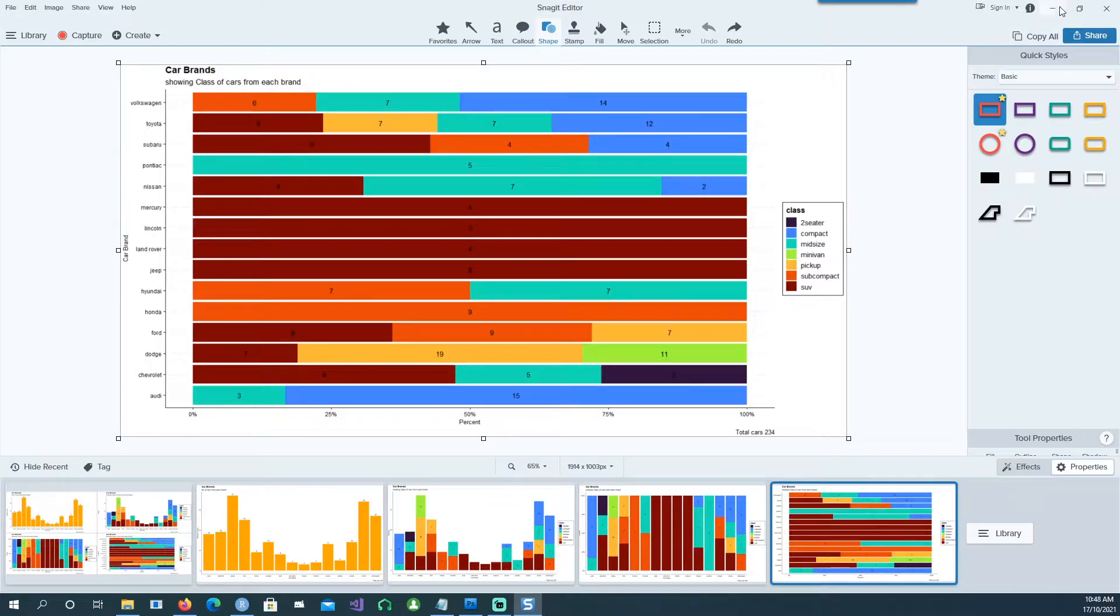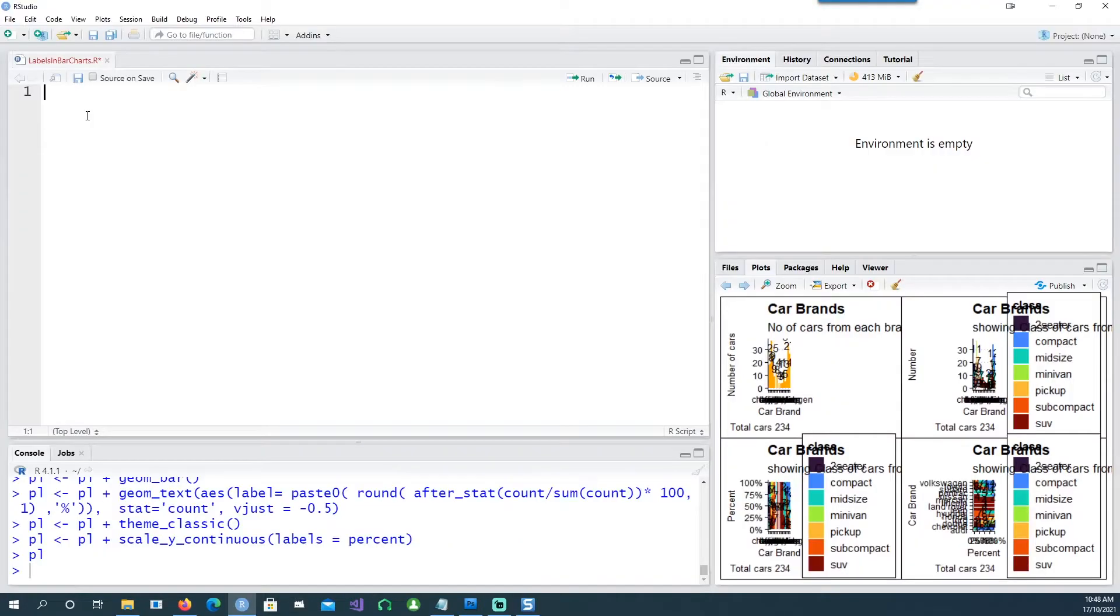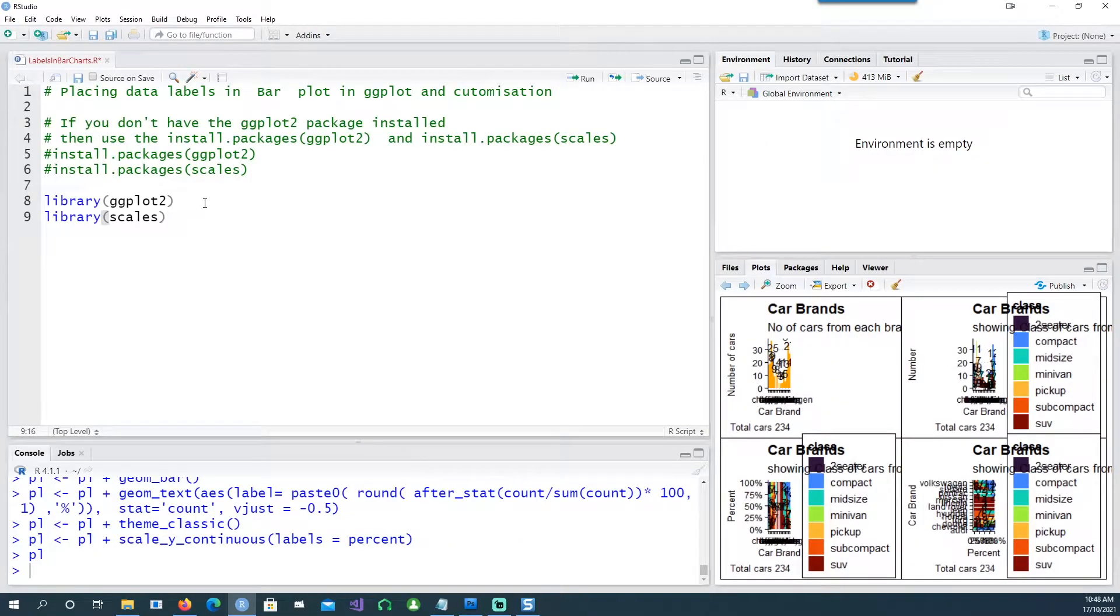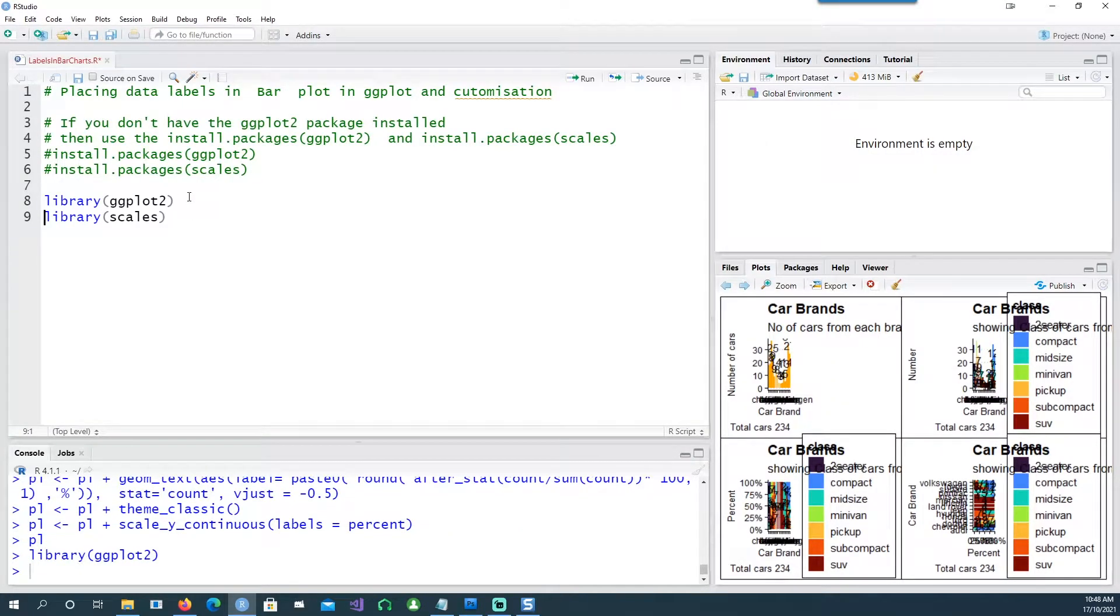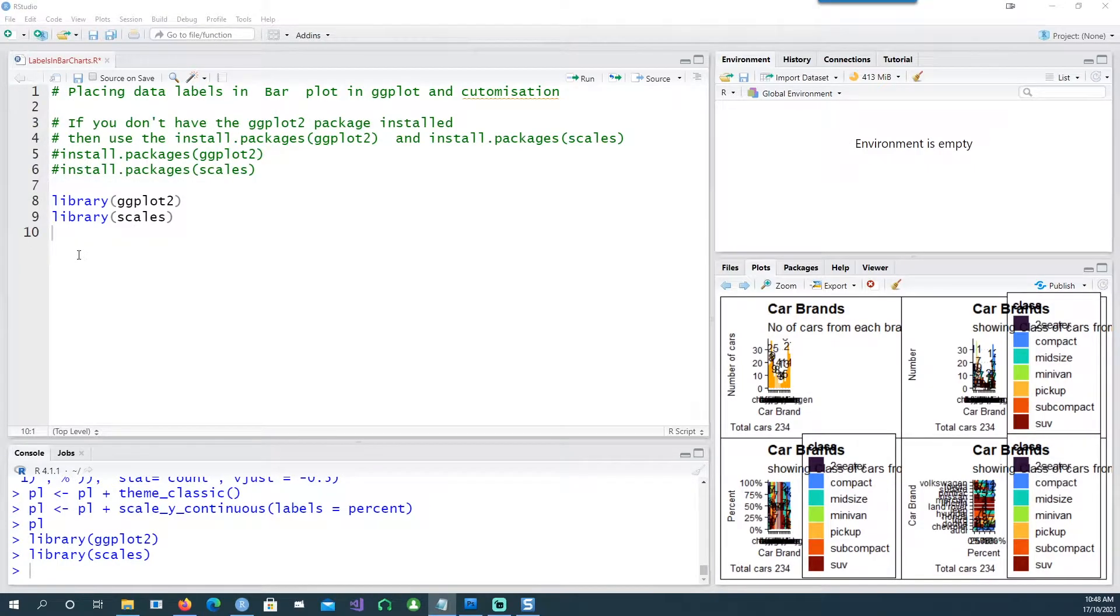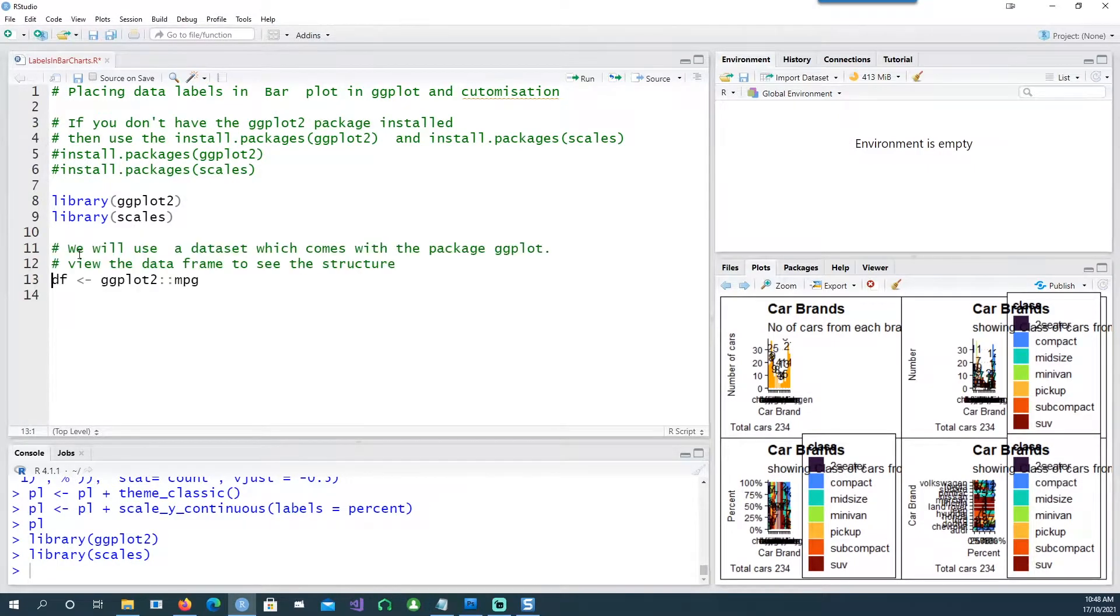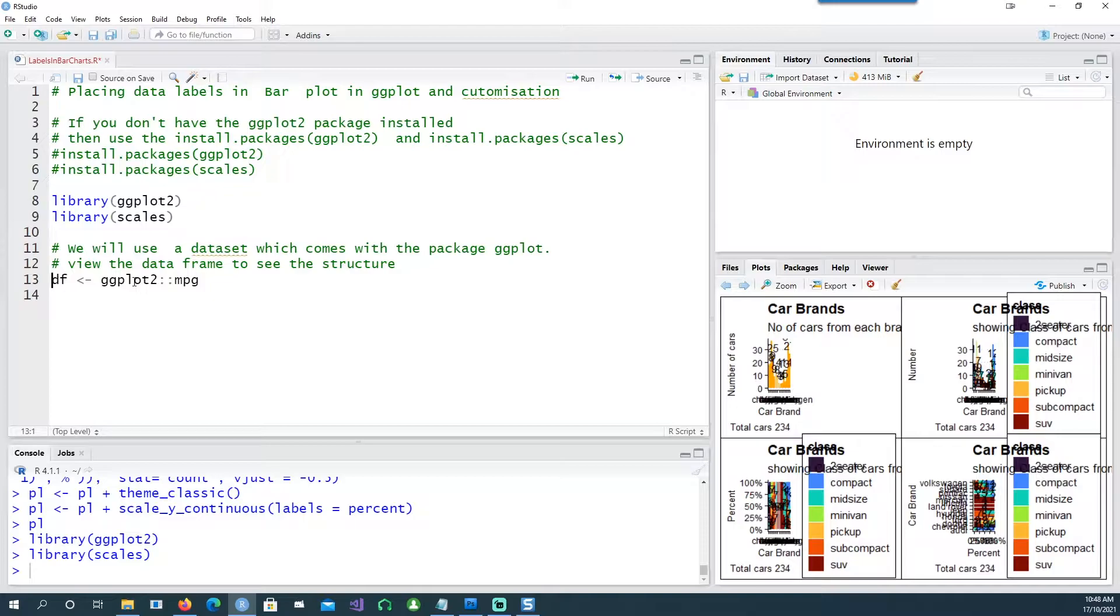So let's see how we can do that. We would be using two packages: ggplot2 and scales. So let's have some data.